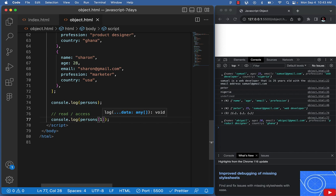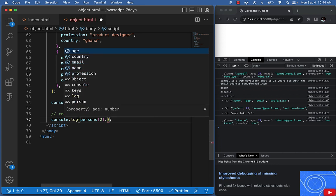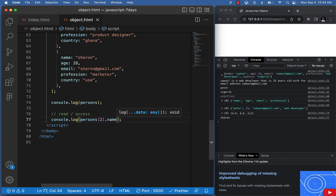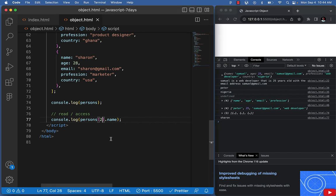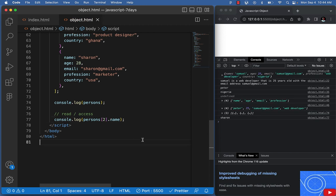Now if I want to display just Sharon's name, I say persons at index two, then dot name — because once we've accessed the array position, we're inside Sharon's object, so we can use dot notation to get the property. This gives us 'Sharon'. Samuel is at index zero, Abigail is at index one, and Sharon is at index two.